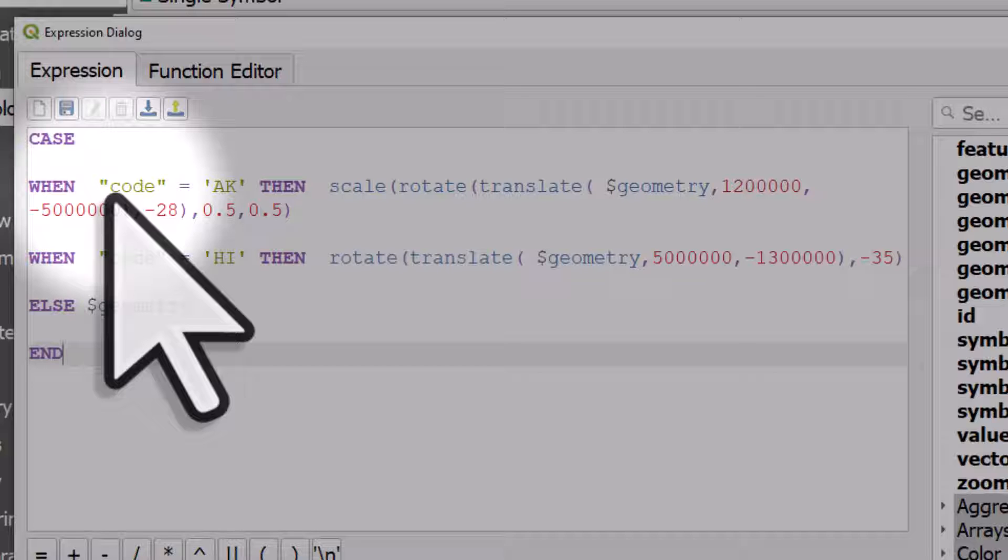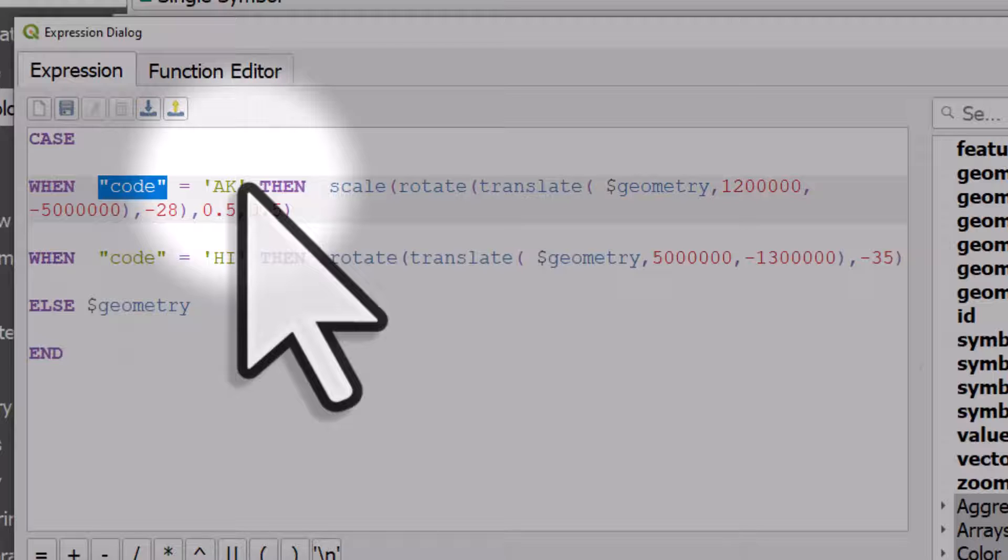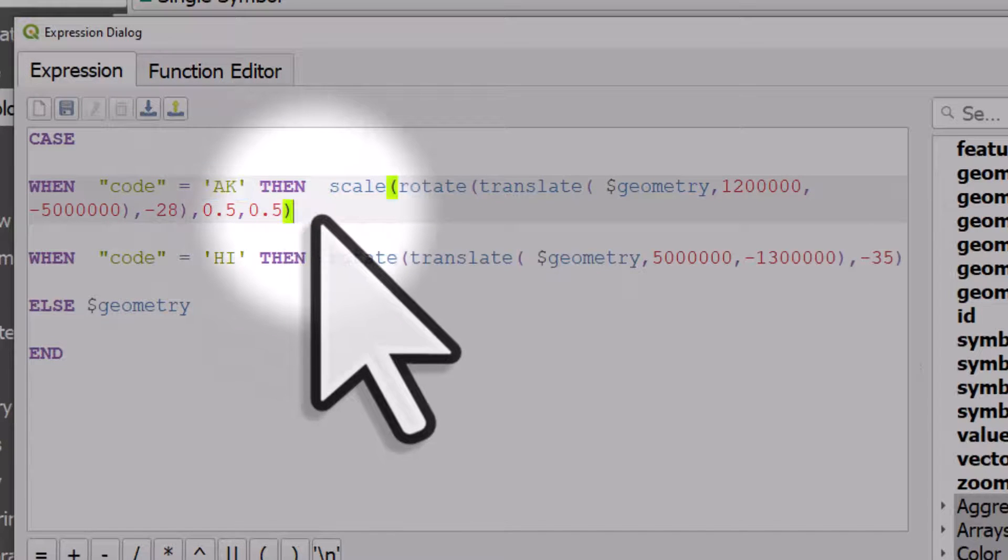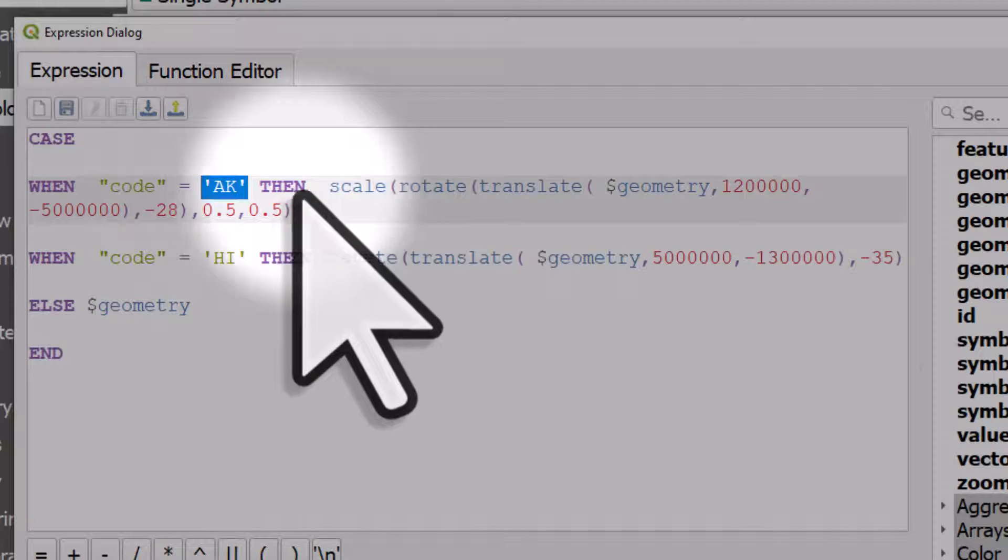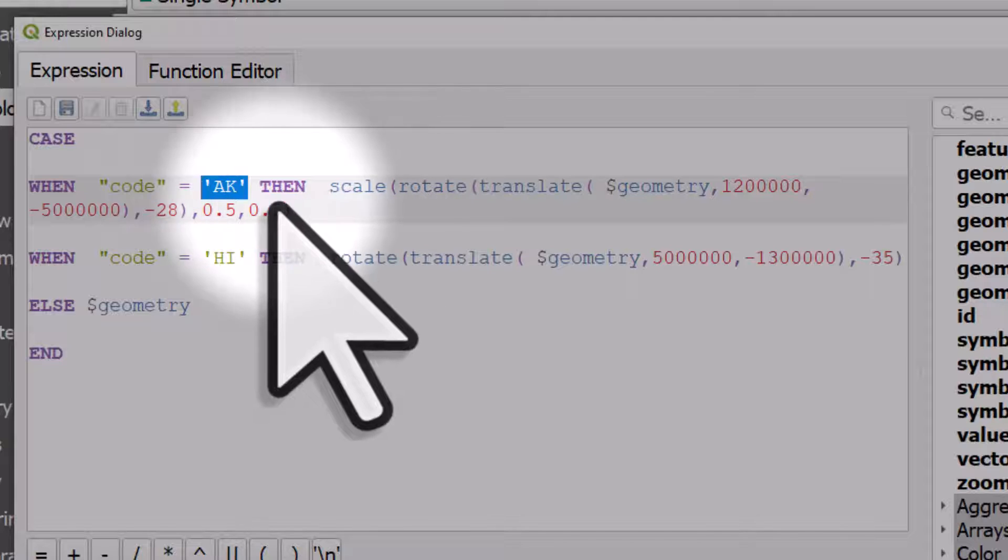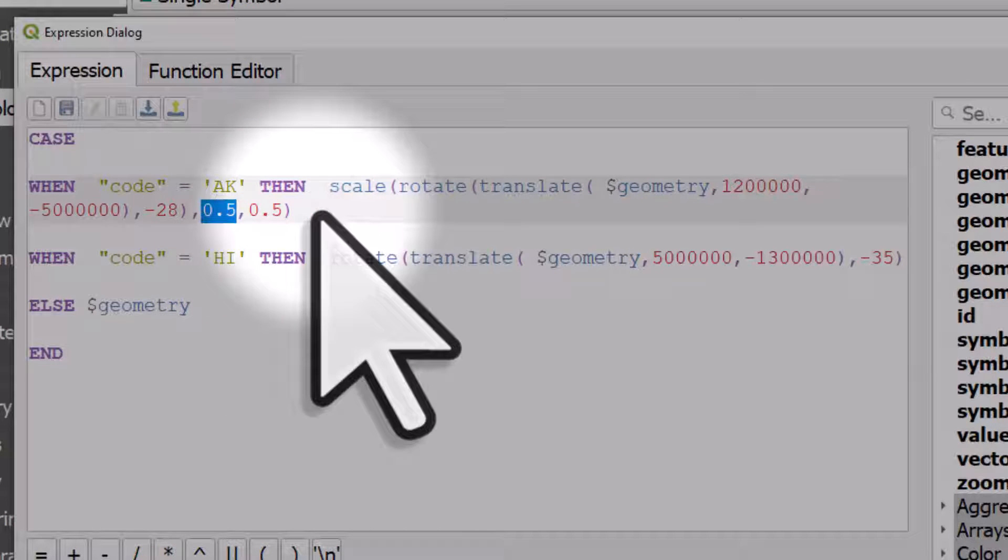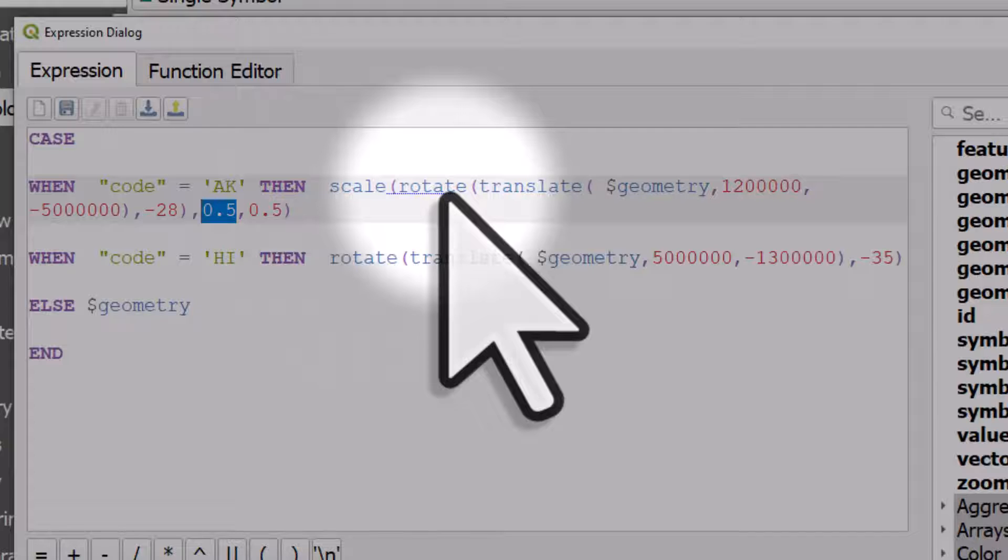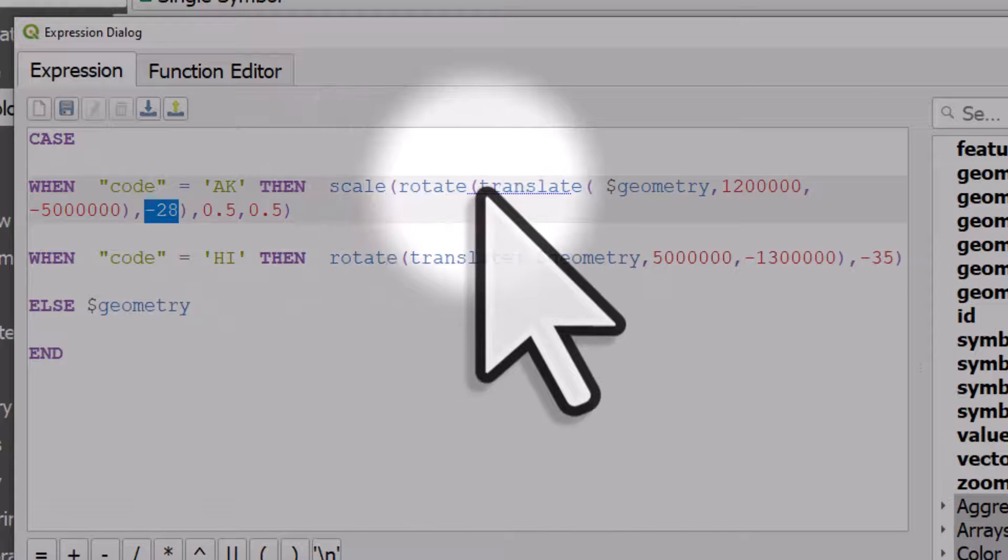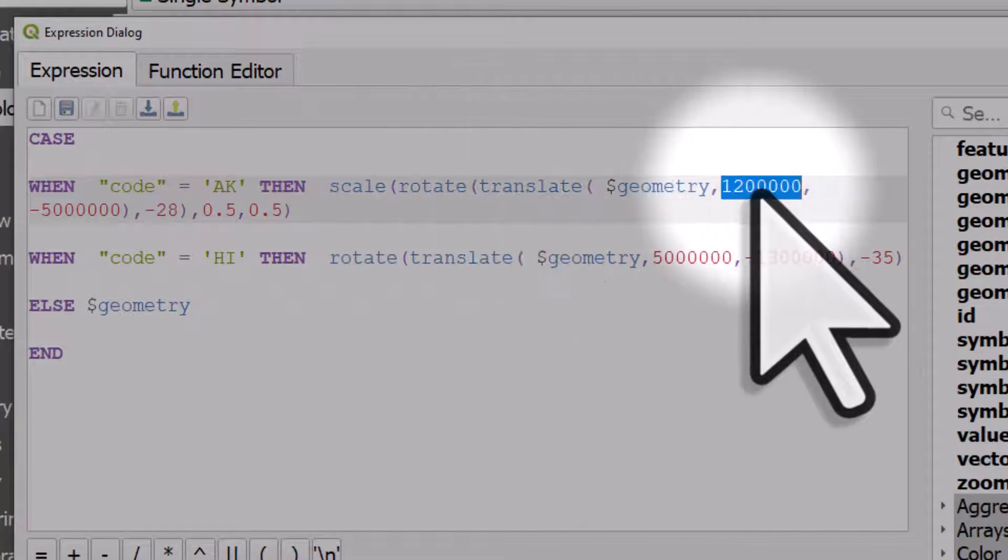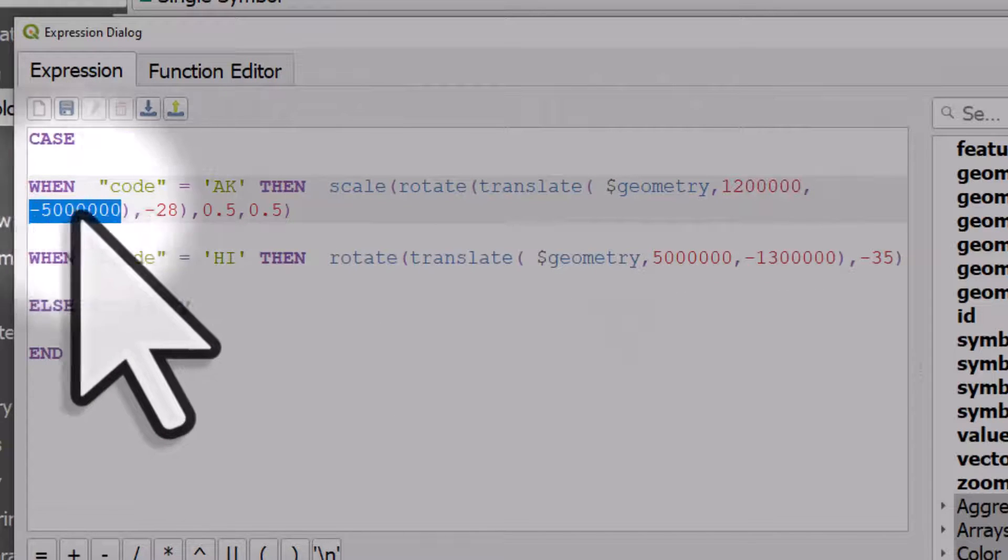So what's happening here is in my data set there's a column called code and it's got the state codes in it. And this expression says when the code equals AK do the following things: scale it by 0.5 which means I'm making Alaska half the size, and we're rotating it by minus 28 degrees.